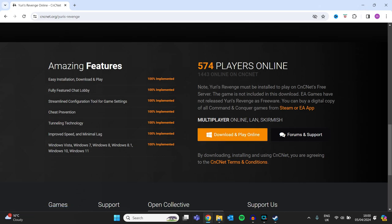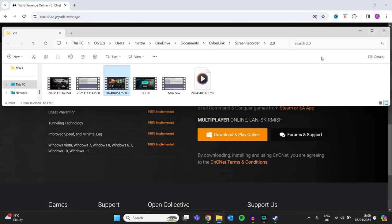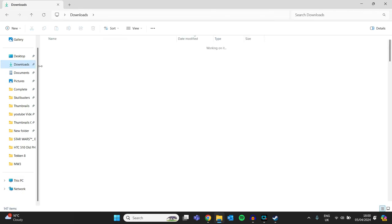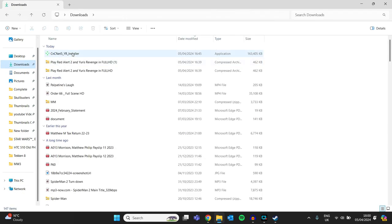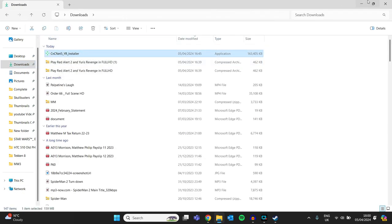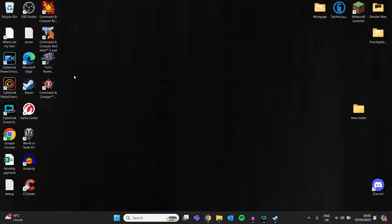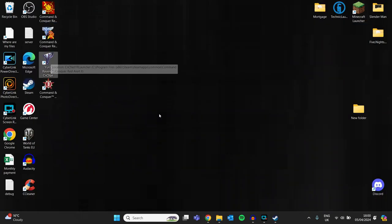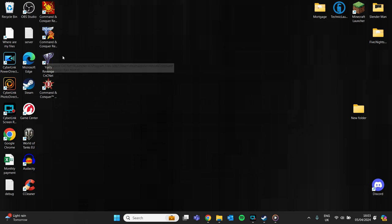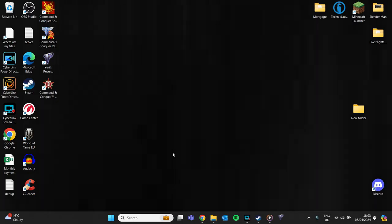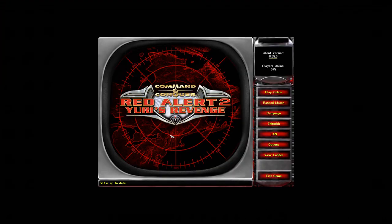When you press Download and Play, you go to downloads, you see here you get this installer. Download this installer because this will be your new application. You want to come over and press Yuri's Revenge application, do your administration rights, whatever it is that pops up.